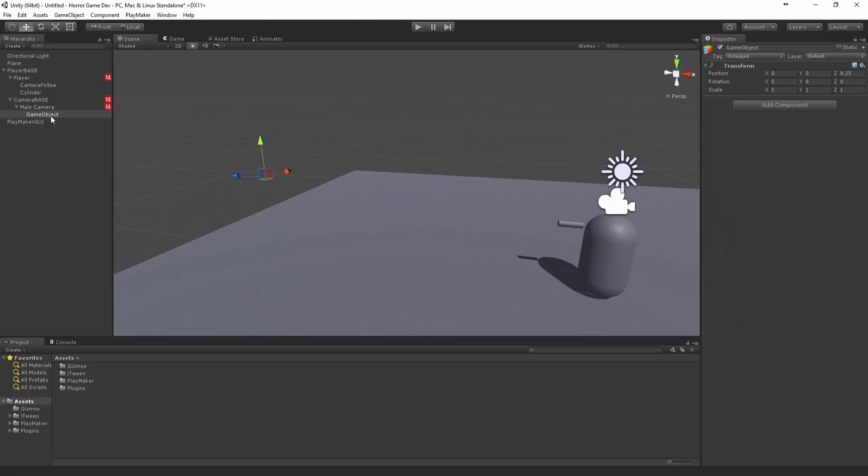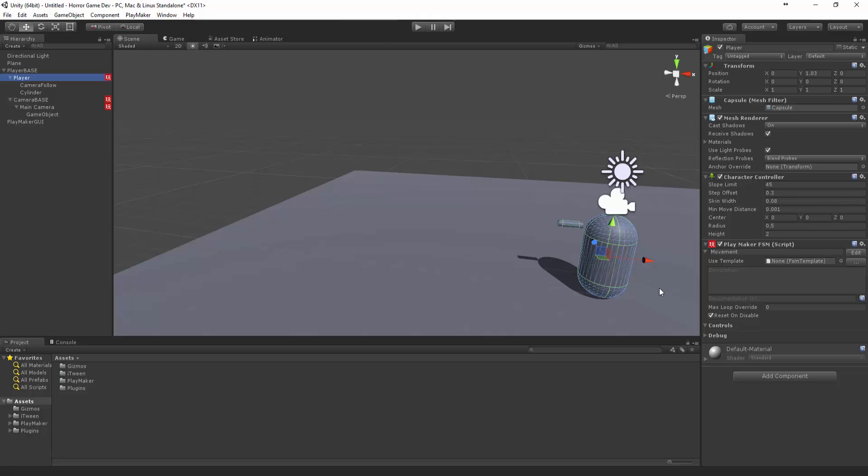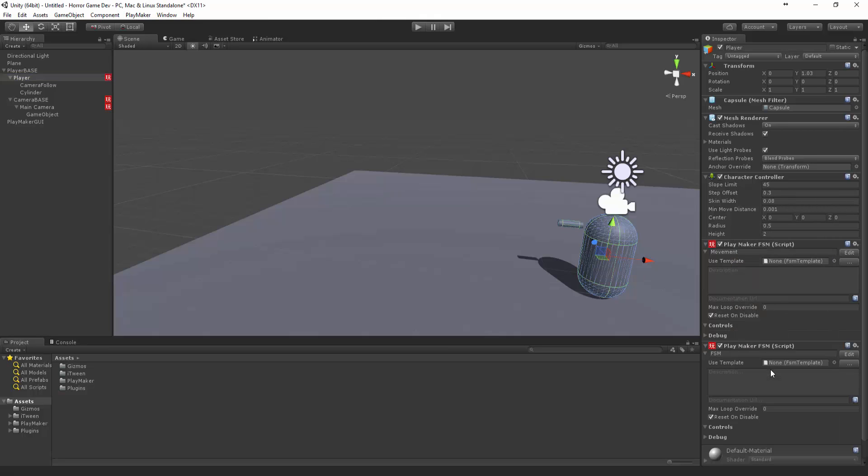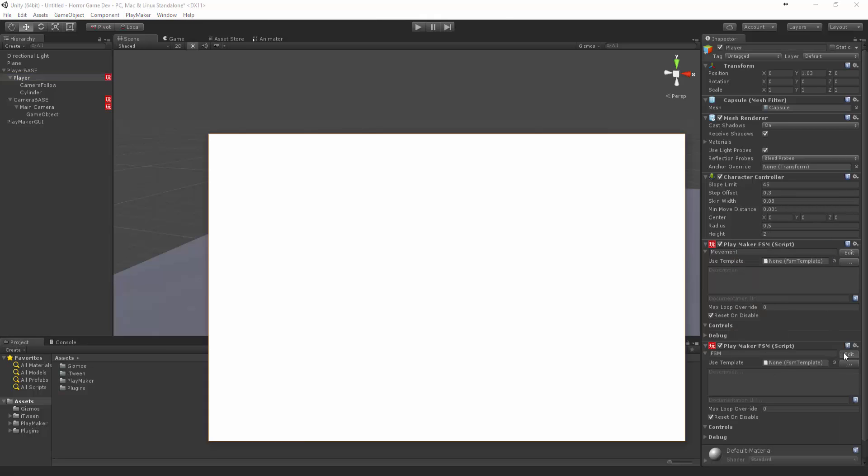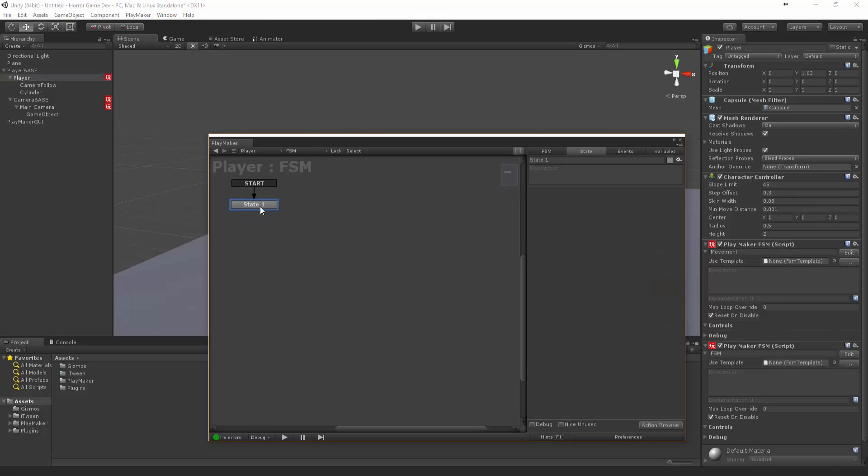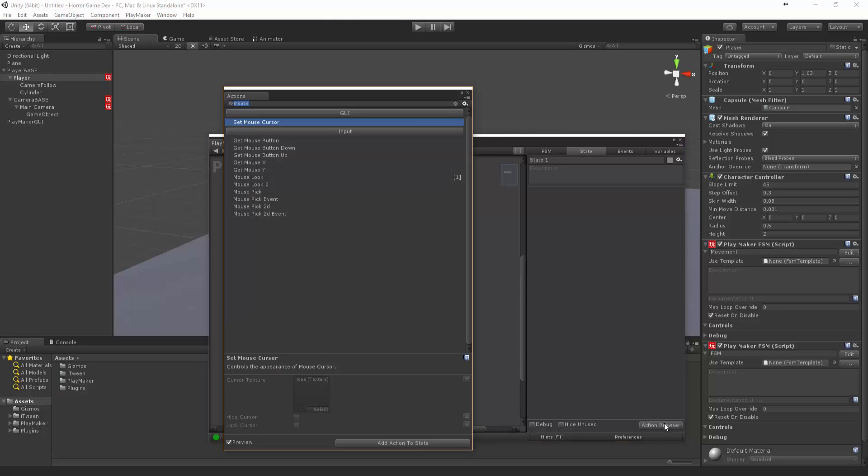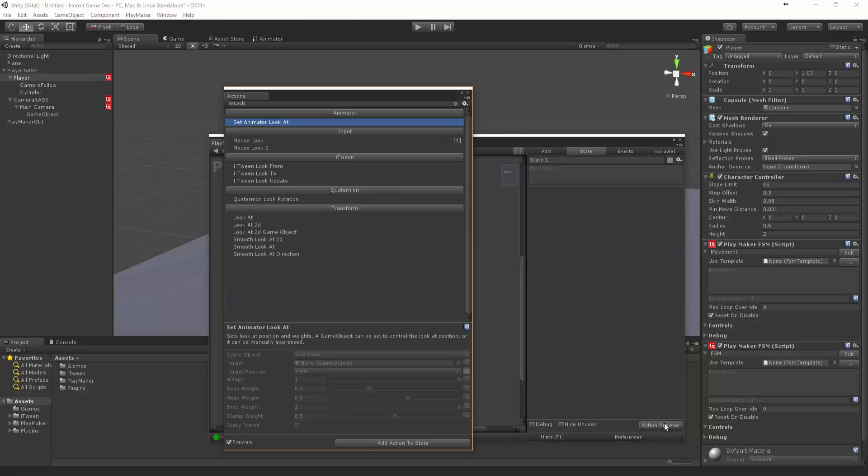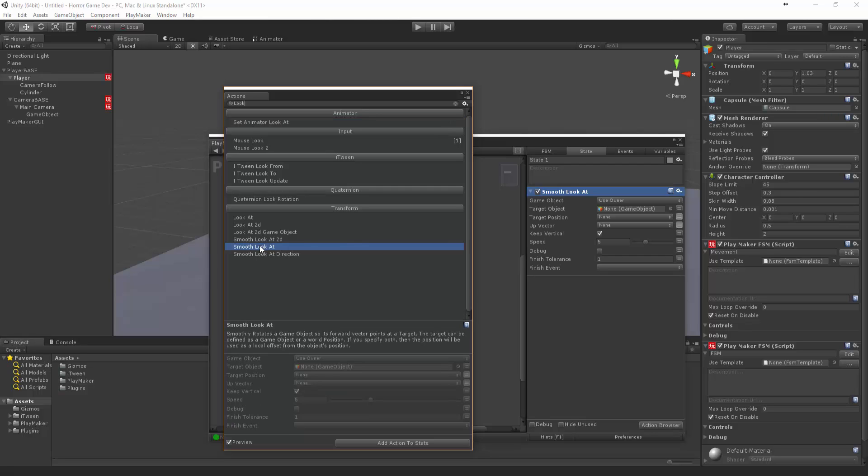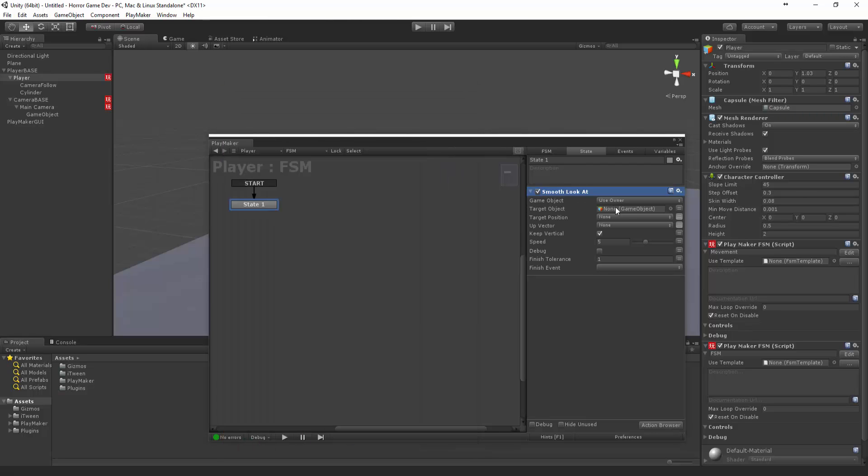Now that we've got this here, let's make a new thing for our player. Let's create a smooth look at. We're going to make the player smooth look at this game object.